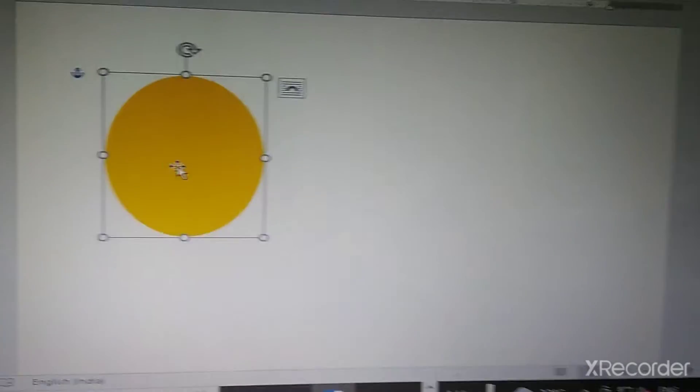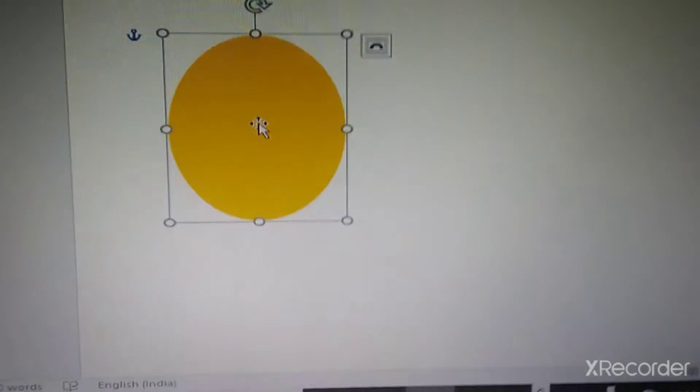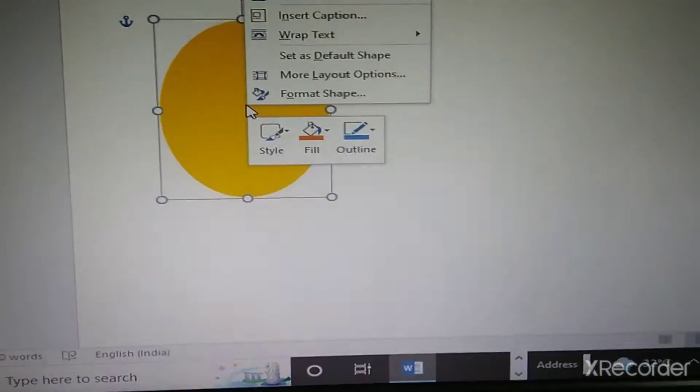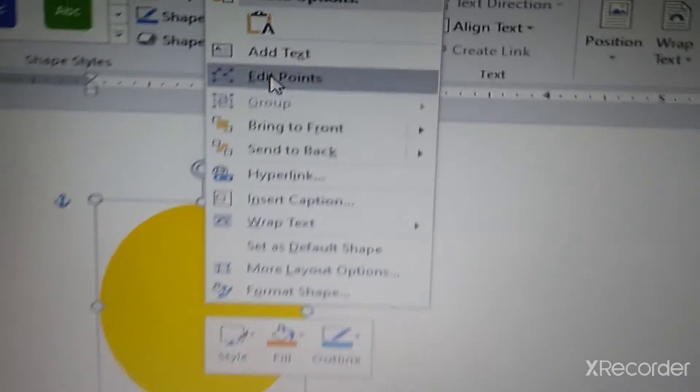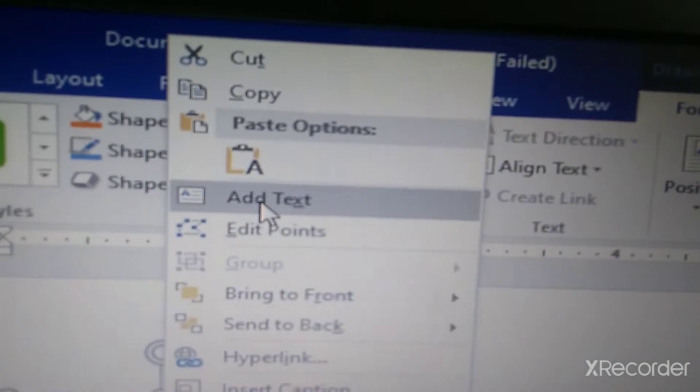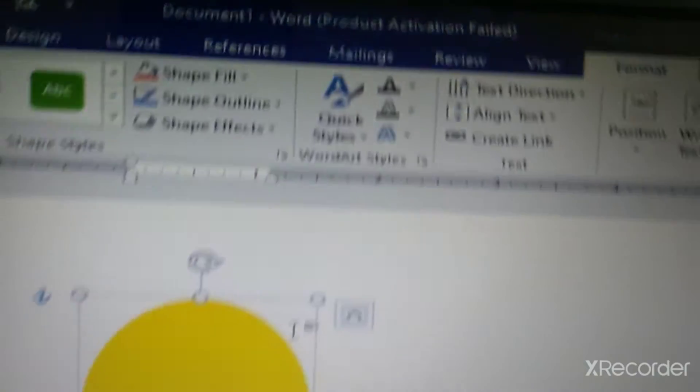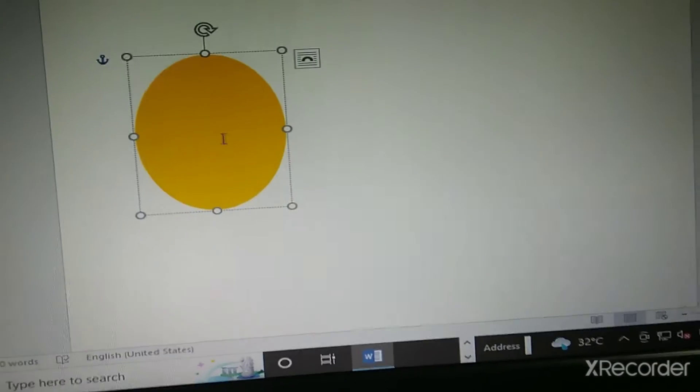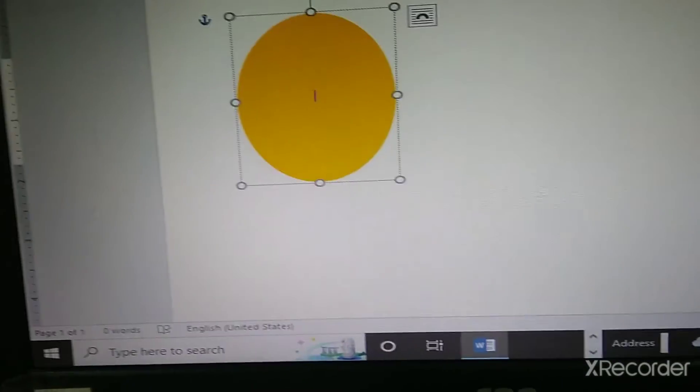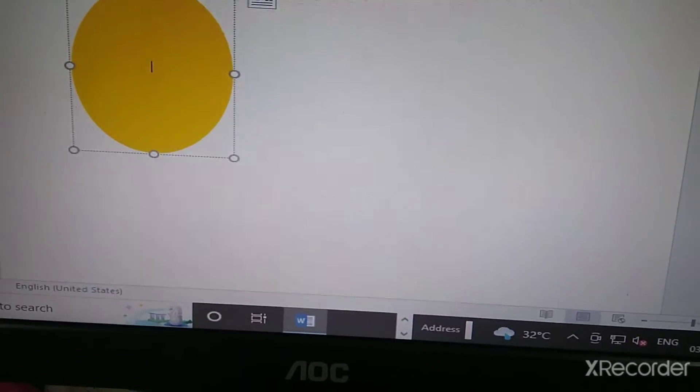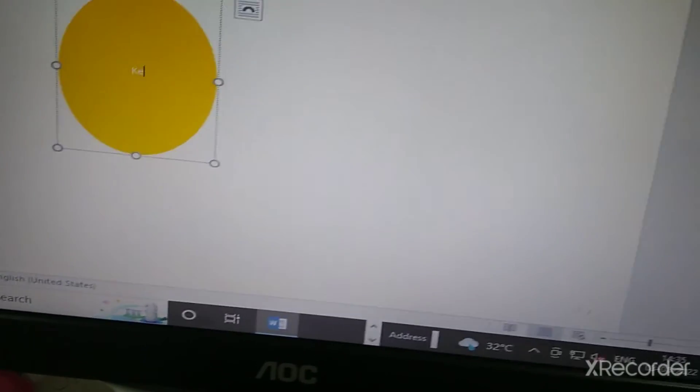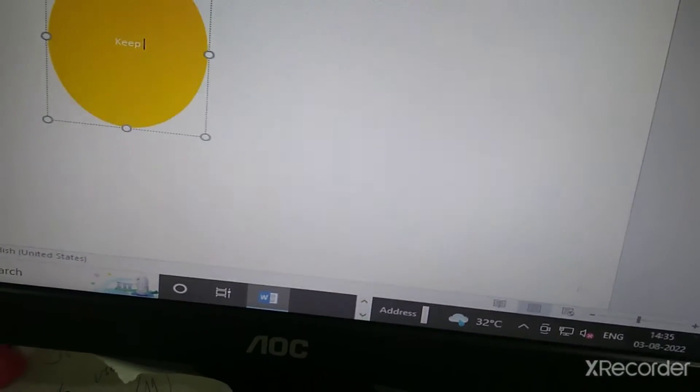Now, I want to insert a text. How will you do that? It is right click. Then, there is an option with add text over here. Just click on it and a cursor you will see blinking. Now, here we can write a message. Say, suppose I write, keep smiling.